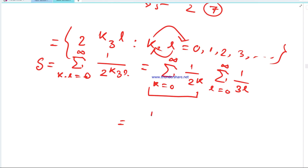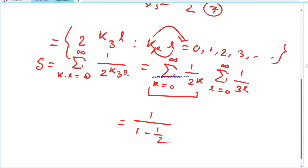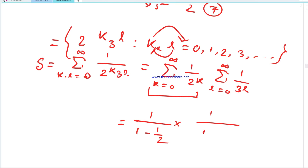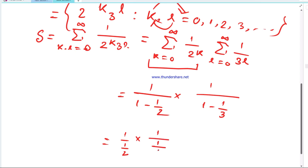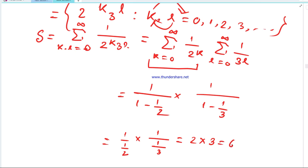The first GP series has first term 1 and common ratio 1/2, so its sum is 1 upon (1 minus 1/2), which equals 2. The second GP series has first term 1 and common ratio 1/3, so its sum is 1 upon (1 minus 1/3), which equals 3/2. Multiplying: 2 cross 3 divided by 2... ultimately the product gives us 2 times 3 equals 6.